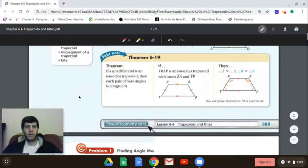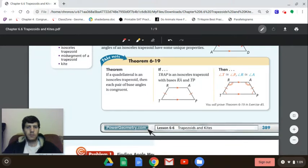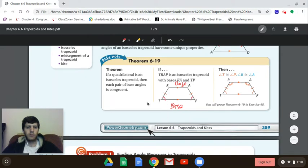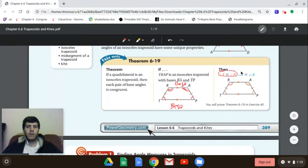For an isosceles trapezoid we can do a bit more. Theorem 6-19: if a quadrilateral is an isosceles trapezoid — meaning it's a trapezoid where the two legs are congruent — then each pair of base angles is congruent. So TP is one base and RA is another base. T and P are one pair of base angles along the bottom base, and R and A are another pair along the top base. So angle T is congruent to angle P, and angle R is congruent to angle A.